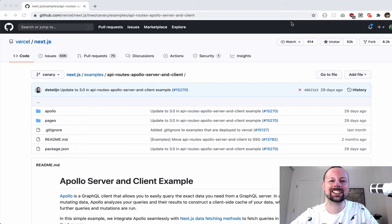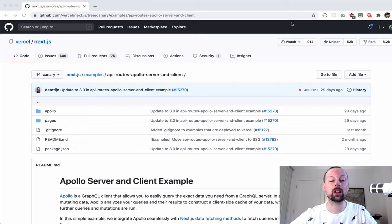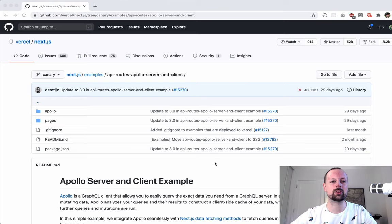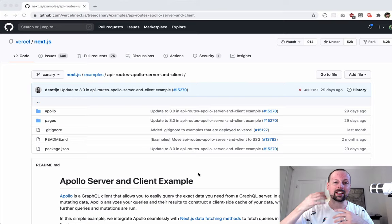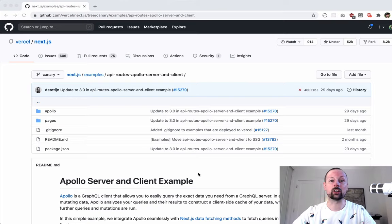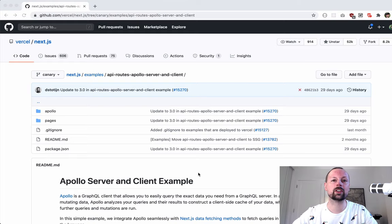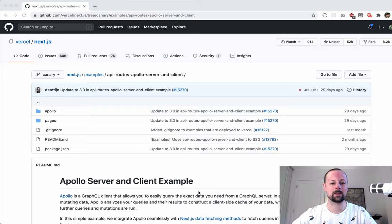Hey, how's it going everyone? It's Lee Halliday, and in this tutorial we're going to be working with Apollo Server and Client, setting it up from start to finish in Next.js. We're going to take the Next.js example from the repository, which is fantastic, but they don't really explain why they're doing certain things - they just say here's the example, good luck. So we're going to go through the whole thing from start to finish, and we're also going to add TypeScript and Nexus Schema at the same time.